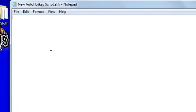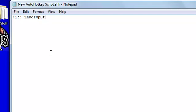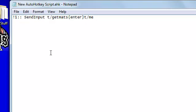What you're going to want to do is put exclamation point one, then right here put send input. Click on that. Put space and T slash. If you go on get mats, enter. Then do a /me command, put drops